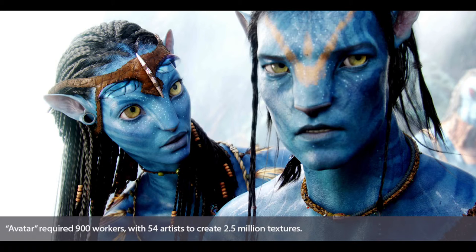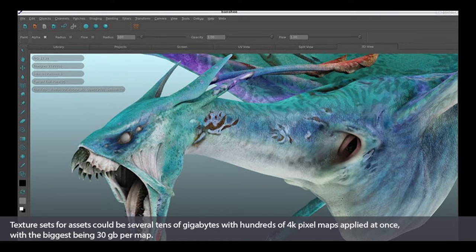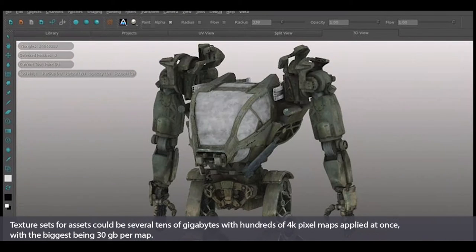In 2009, James Cameron's Avatar was released — a record-breaking film with a staggering 2,500 visual effects shots that changed the way we look at texturing. Before beginning production, the team at Weta Digital researched to find a texture program capable of handling the level of detail Cameron was after. Unable to find one, they developed the now widely used software Mari — a 3D paint tool that allows artists to paint directly onto models in 3D space, rather than flattening objects through UV mapping to be painted in 2D programs such as Photoshop.